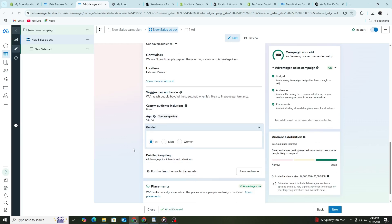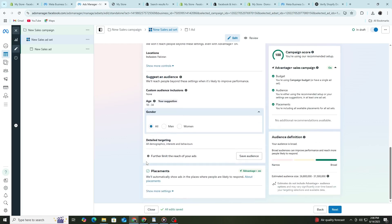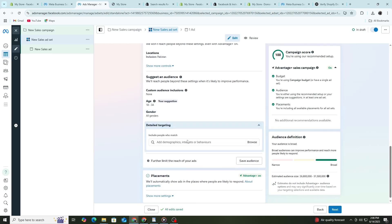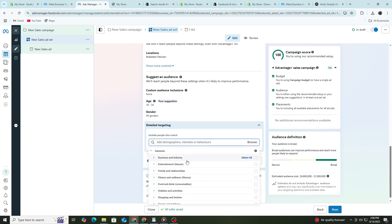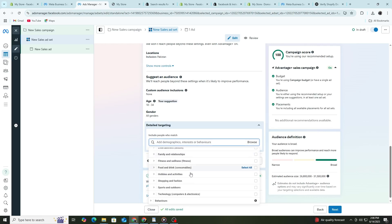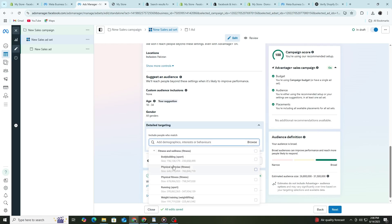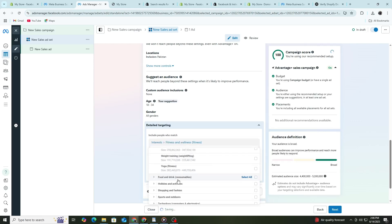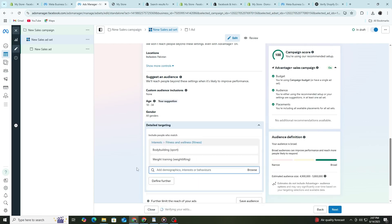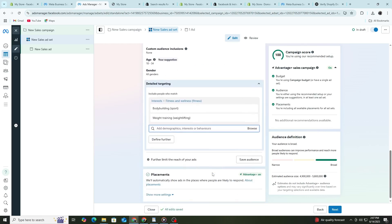Now scroll to the Detailed Targeting section. This is where you choose interests. Click on Browse, then Interests and find ones that match your product. For example, if you sell fitness products, choose interests like fitness, gym and healthy eating. You can also type keywords to find related interests. Try to choose two to five interests at the beginning. You don't want to be too narrow or too broad.